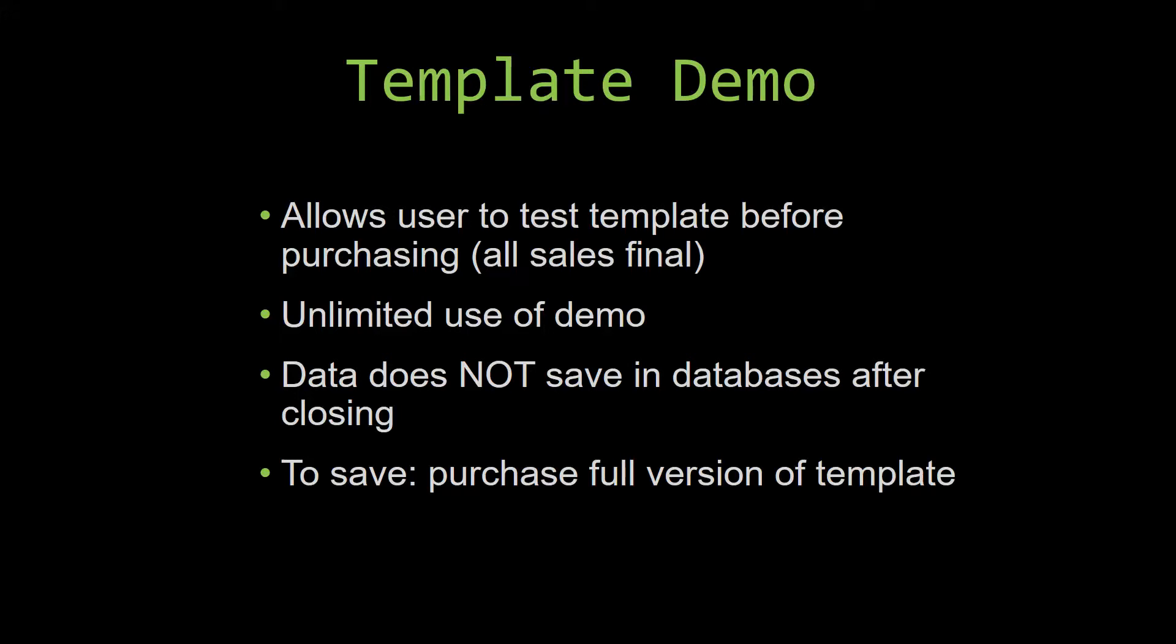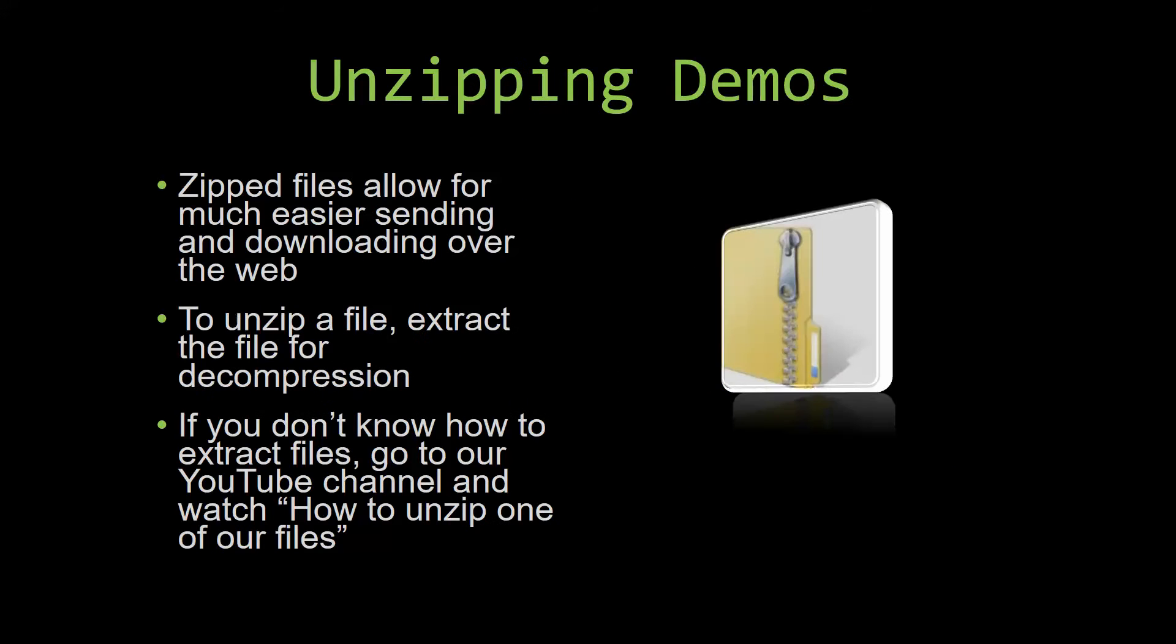Upon downloading a demo for one of our templates, you will have to unzip the downloadable file. Zip files make it much easier to send and download large files over the web. Unzipping a file is a very simple step. All you have to do is extract the file so that you have access to the uncompressed file.